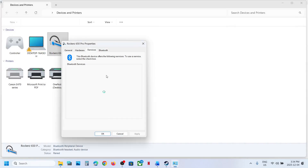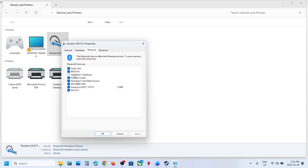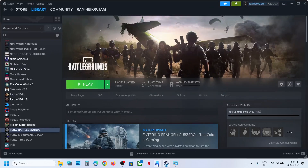If Hands-Free Telephony is already unchecked, you can try putting a check on it instead — try both checked and unchecked. Put a check, click OK, relaunch the game, and then check.